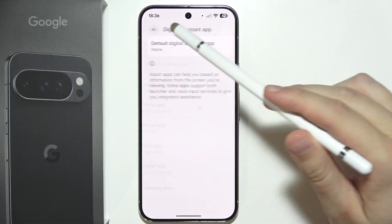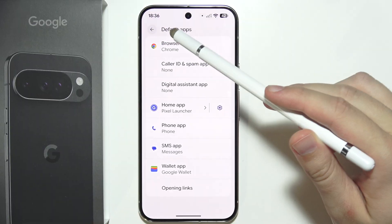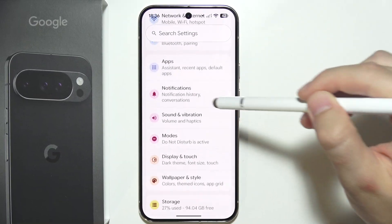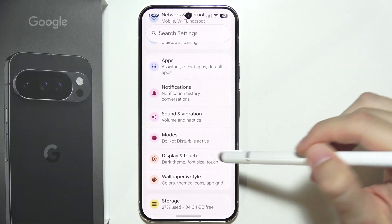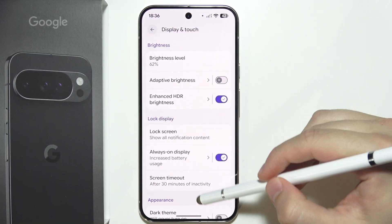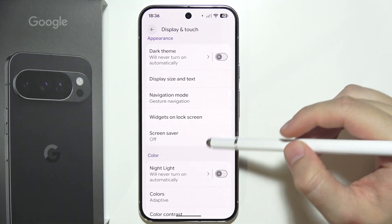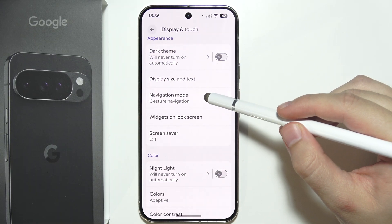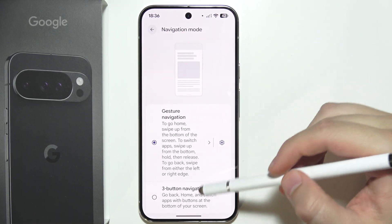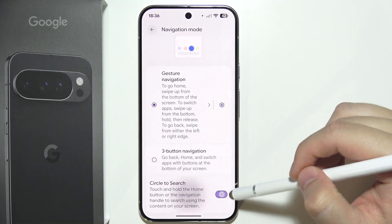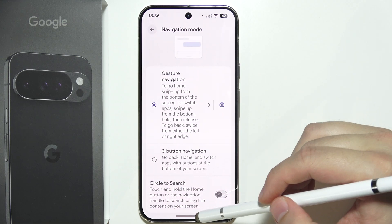Next, you can get rid of Circle to Search. Go to Display and Touch, then scroll down and navigate to the Navigation Mode setting. Make sure that you have unselected that option.